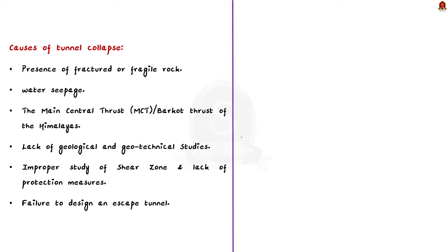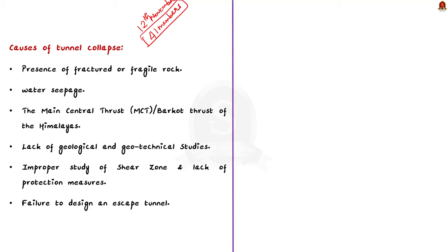The tunnel collapse occurred on 12th November 2023, trapping around 41 workers, with many experts still working to rescue the trapped members. The Uttarakhand government has formed a committee to determine the exact cause of the collapse. However, experts have pointed out several reasons which might have led to the accident.